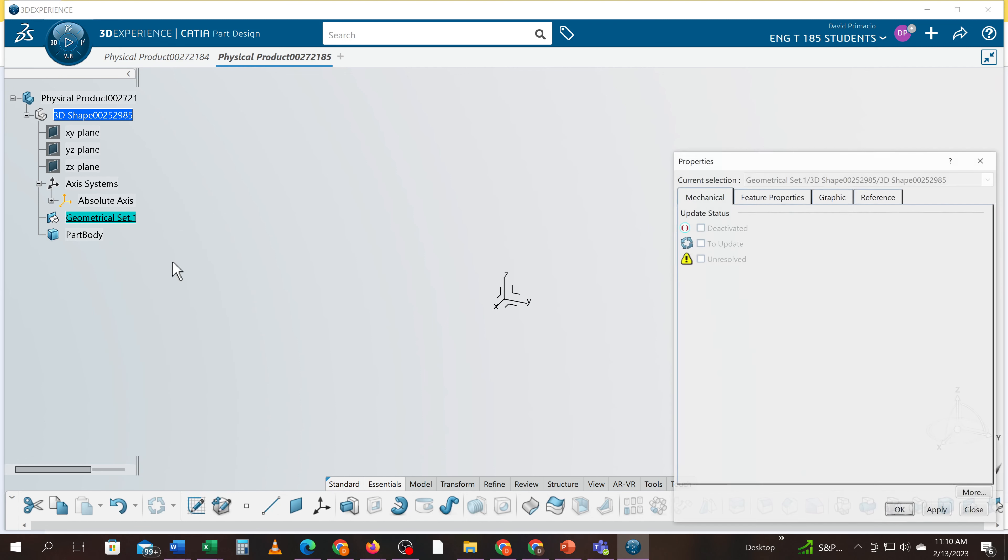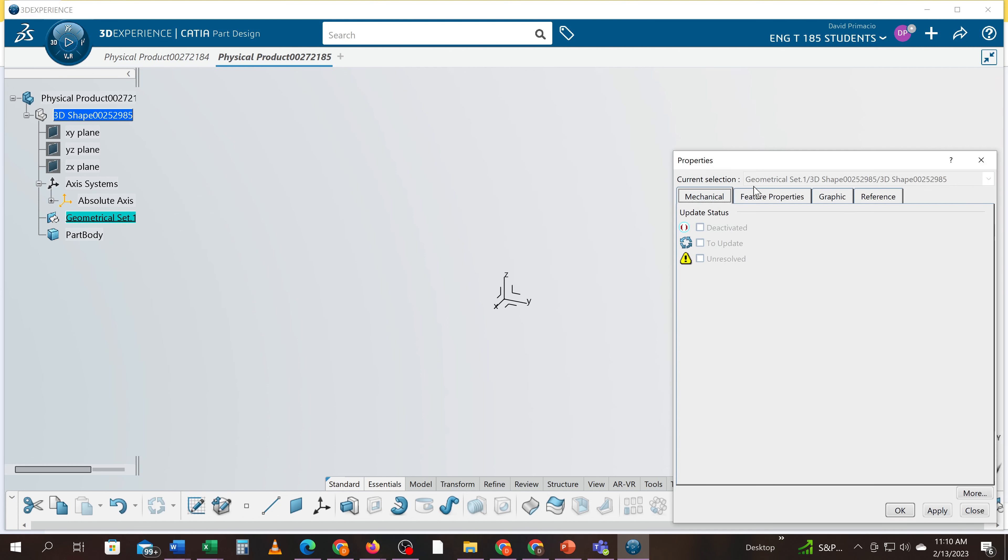And it defaults to creating geometrical sets. All geometrical sets from now on you should know to change this in the properties to rename those to construction geometry. Everything that goes in the geometrical set is some sort of construction geometry to build the solid.